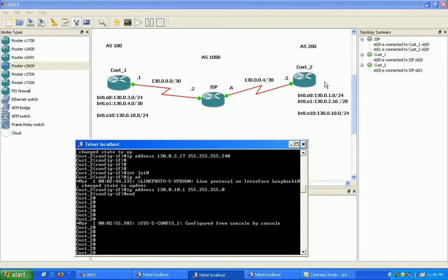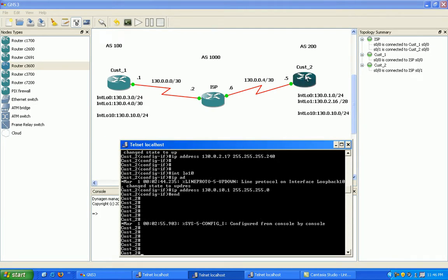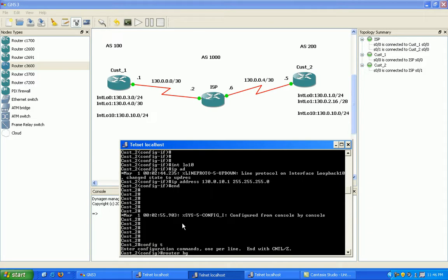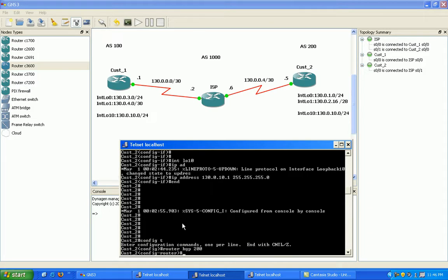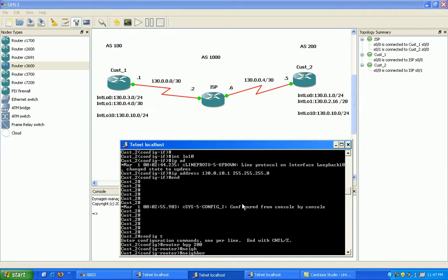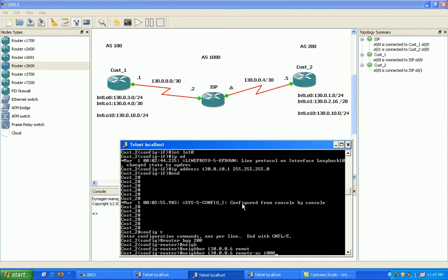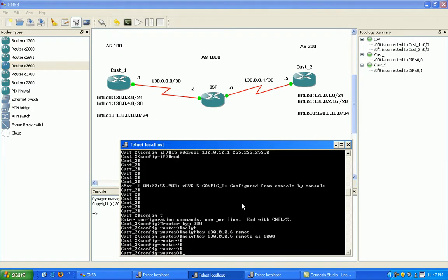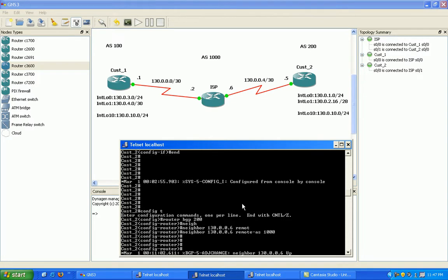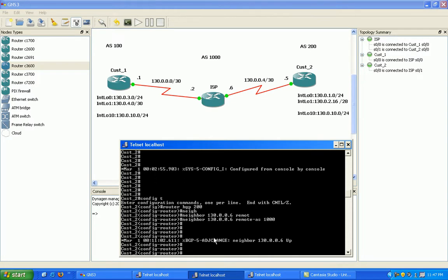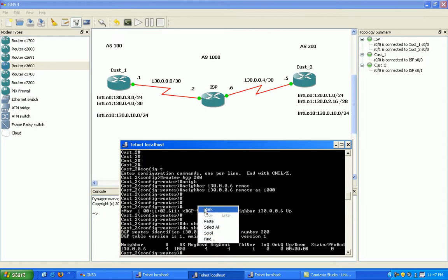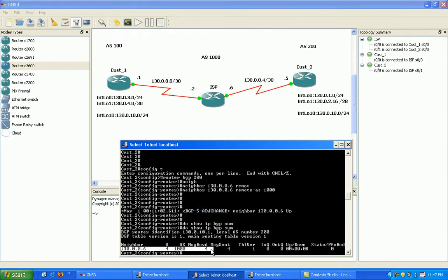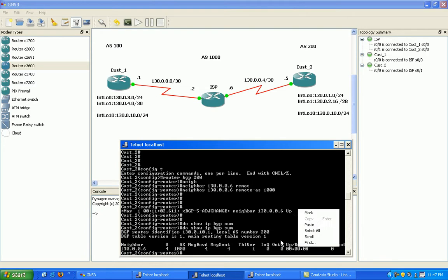So we'll start with customer 2. On customer 2 I've already set up the interface to the ISP, and I've already set up the loopback interfaces. So all I need to do now is set up BGP. Router BGP 200 for customer 2. That's the local autonomous system. And then I just need my neighbor statement. We're going to do neighbor 130.0.0.6. Remote AS is 1000 for the ISP. And we have our BGP connection heads up, so we can do show IP BGP summary. And we see that our connection is good. We've been up for about 10 seconds.